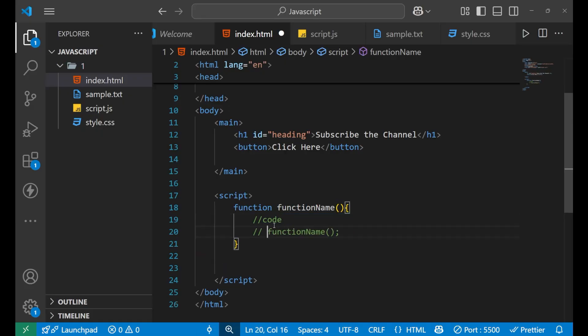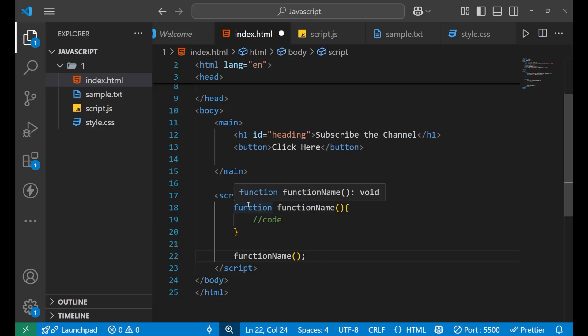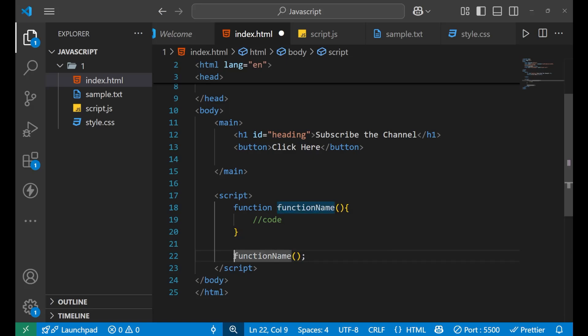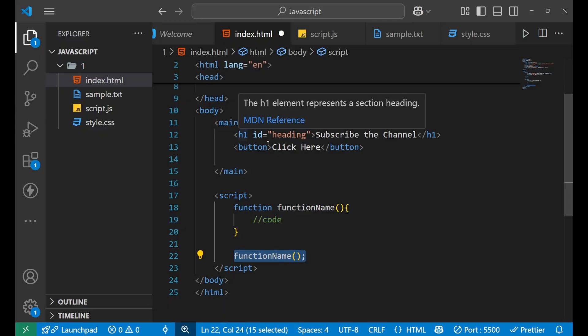Now I'll give you a basic and simple example of a function. Rather than writing the function call directly in the script, I will call it with the help of a button.